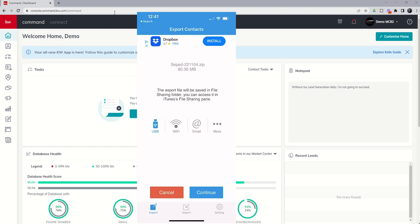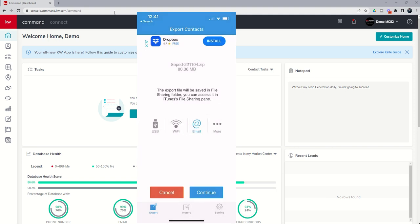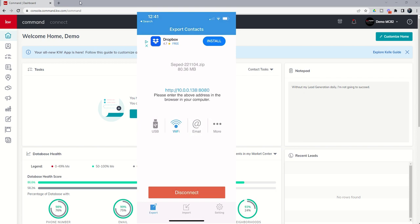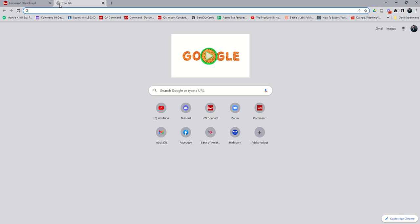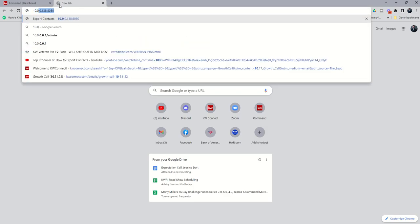From here you have a couple of choices. You can choose to email the file, but I keep running into the file being too large. As long as I'm on my home network and my phone is connected to the same WiFi as my computer, I also have the WiFi option. If I click on WiFi, it's going to give me a link to type into my browser. I'll open up a new window and type in that link.